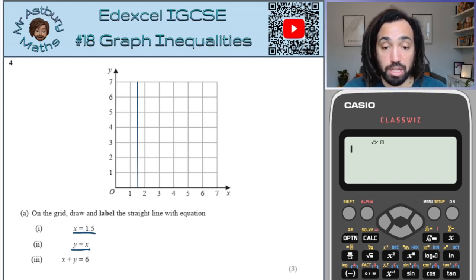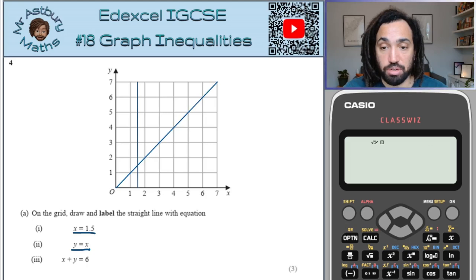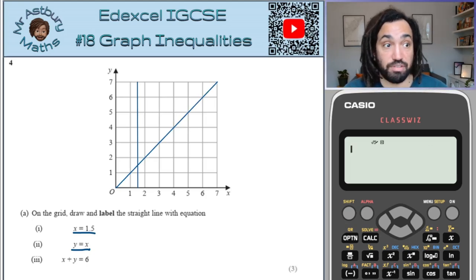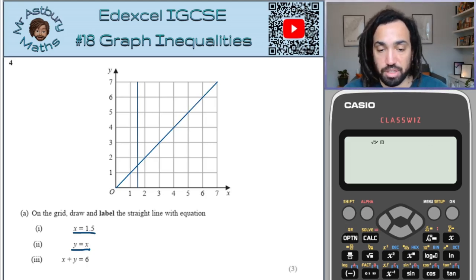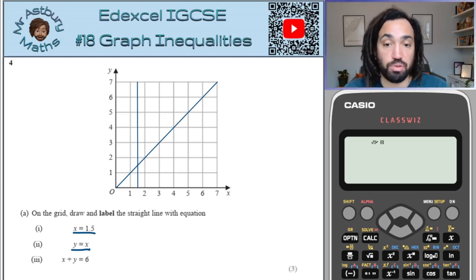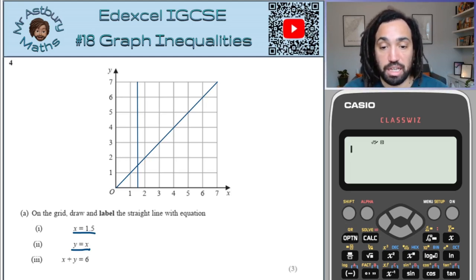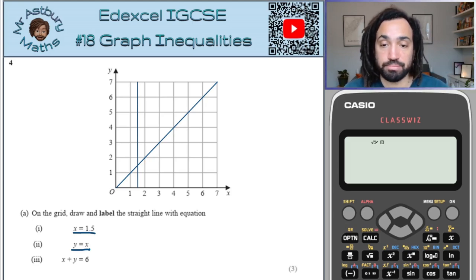Y equals x is a diagonal line which goes through all the coordinates which have the same numerical value — so 1,1 and 2,2 and 3,3 and 4,4. It has a gradient of 1, so for every 1 you go along, you go up 1.